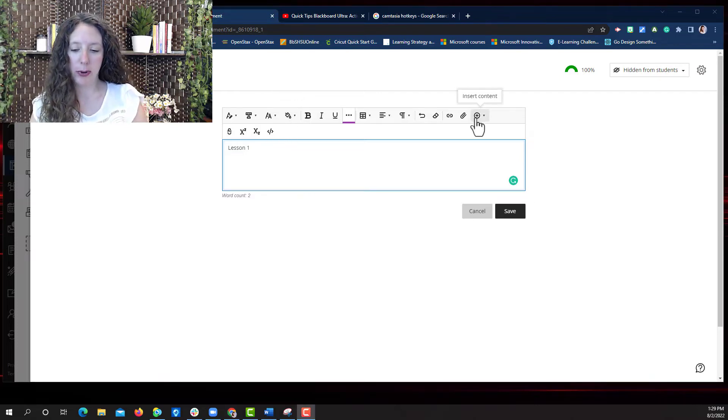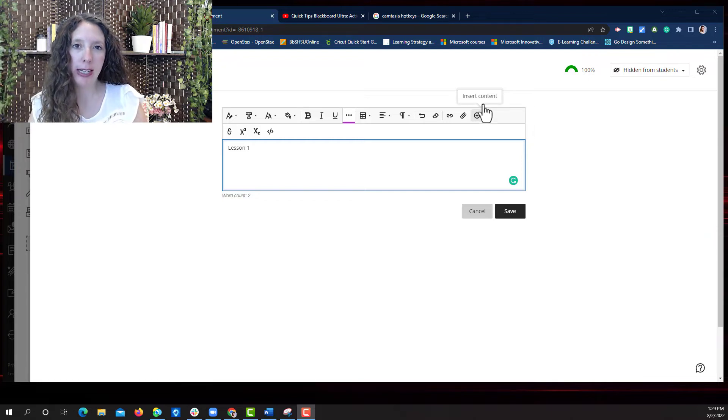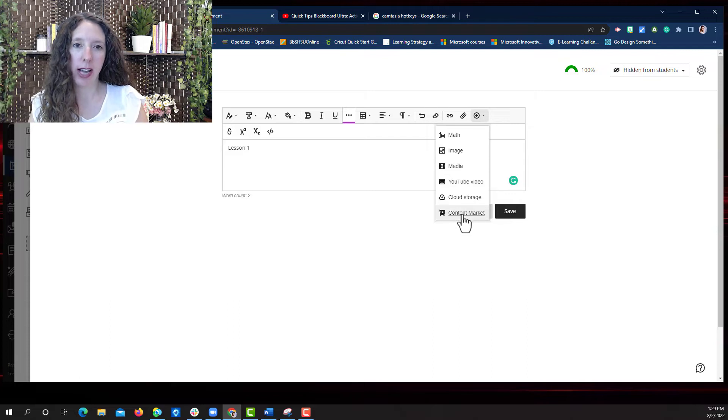Let's explore how to add audio or video files from Kaltura. Simply select the insert content, scroll down, select content market.